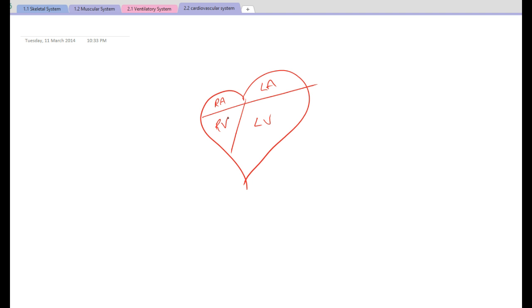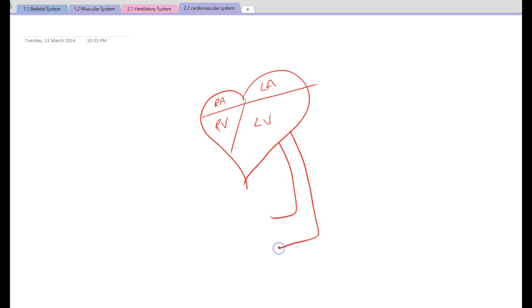It makes sense that the right side, being smaller, delivers blood to the lungs as it has to travel a very short distance, whereas the left side has to deliver to the working muscles — therefore it's larger, with thicker walls and more powerful. So our left ventricle delivers blood to the working muscles, to the body.